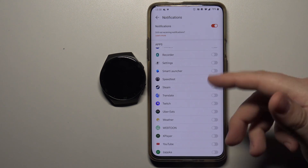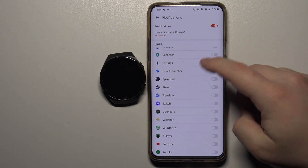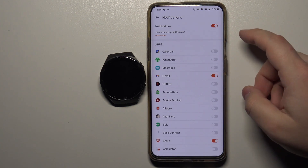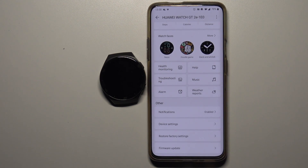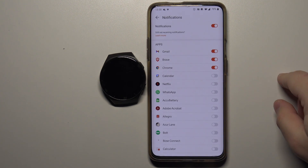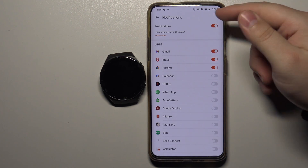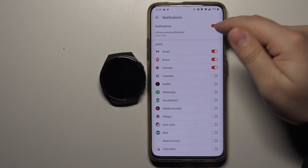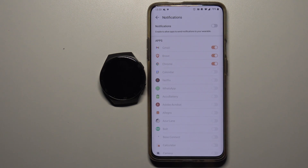Basically you can customize the notifications to your liking, and once you're done simply go back like this. You can also disable all notifications right here by tapping the switch next to Notifications again and tapping Disable.